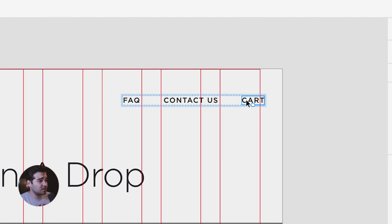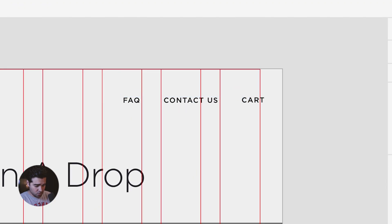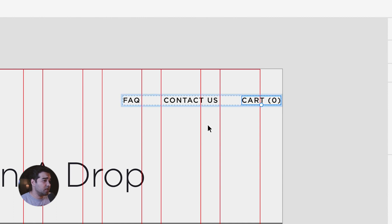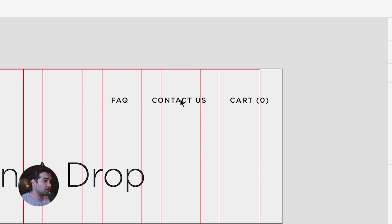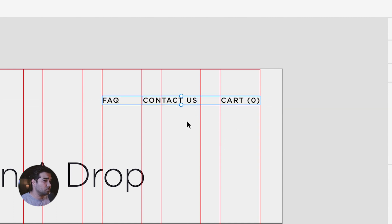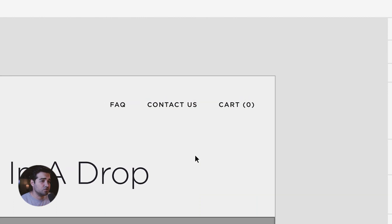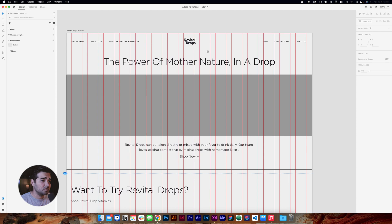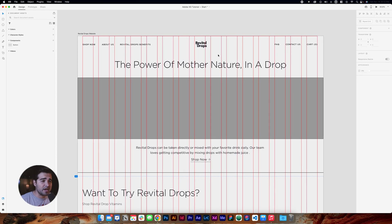I'm going to select the cart, double-click it, and change it to zero so people know when the cart is empty. Then I'll select the three items and drag them to the side so they match the entire grid. It's looking better already. Now let's move on to the hero section.